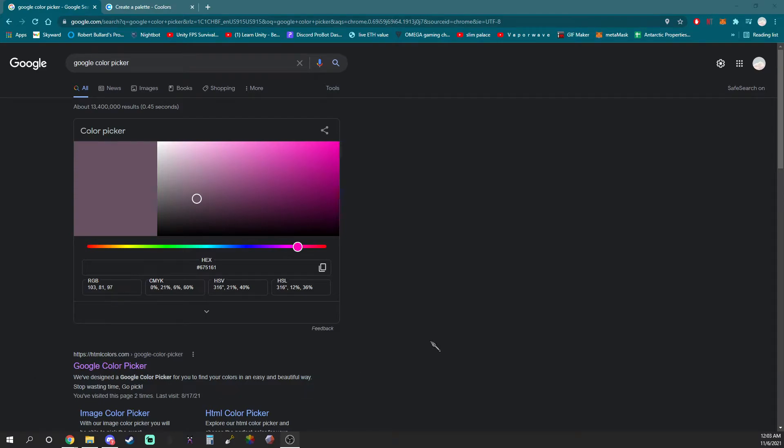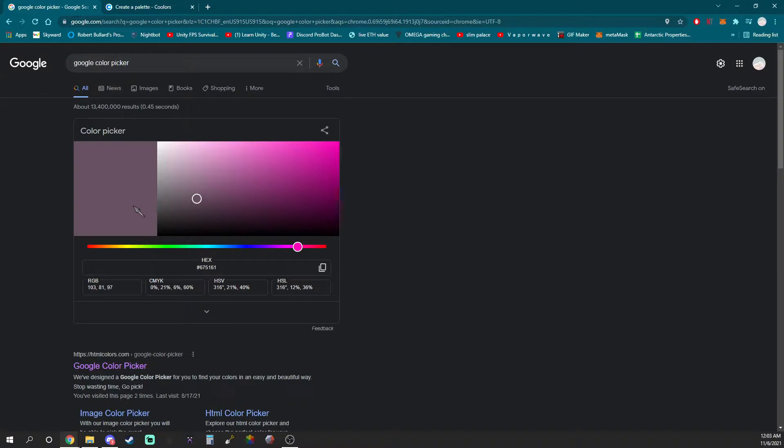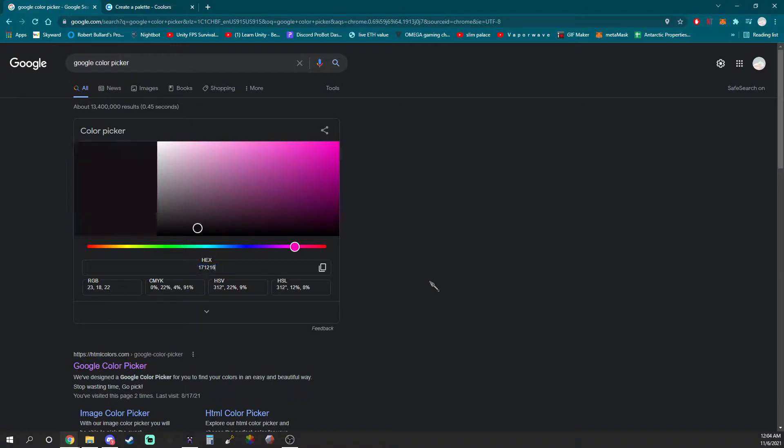So the first thing you're going to do is search Google color picker in your browser. Pick two colors, one being lighter and the other being much darker.